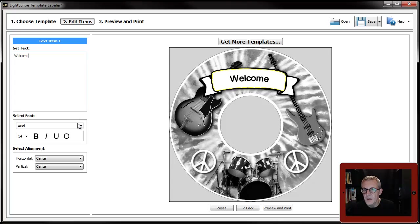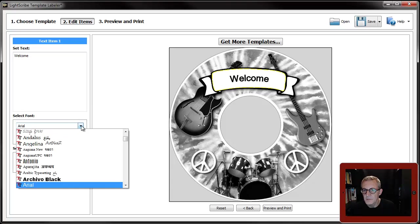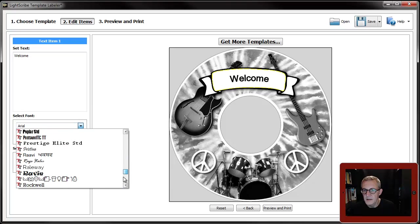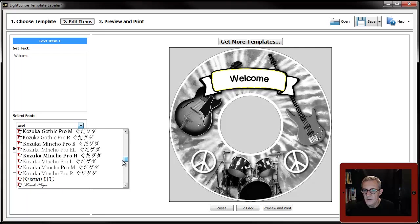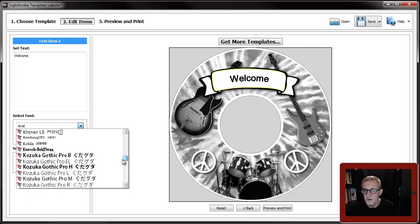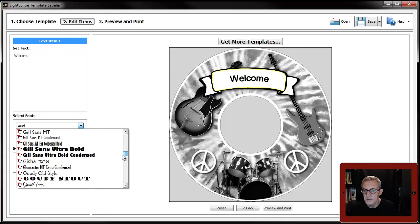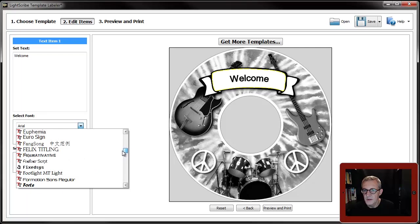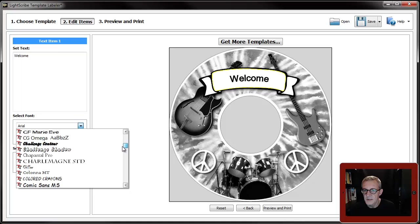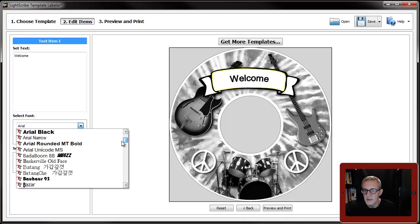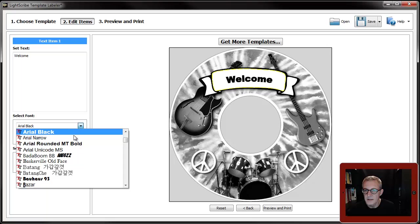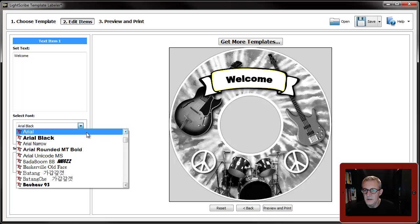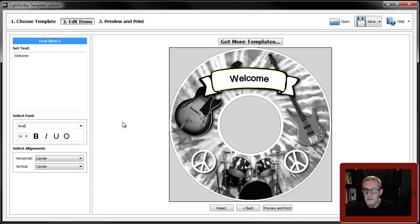You can once again use any of the installed fonts on your system. I have quite a lot as you can see. I'll go for Arial, not Arial Black because that's a bit too severe.